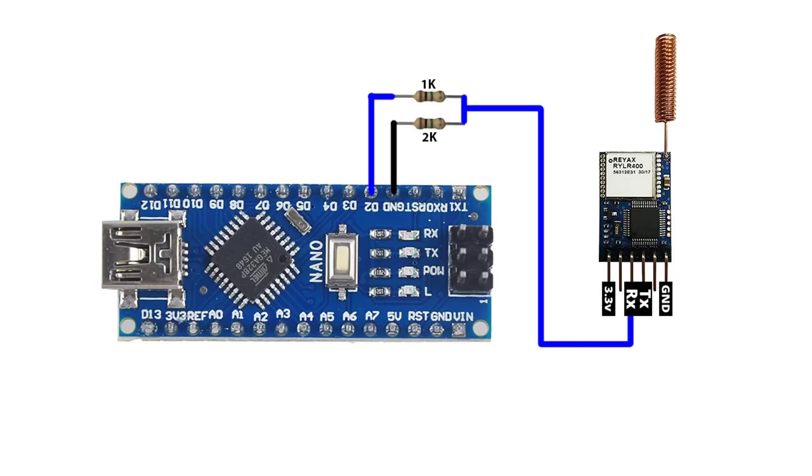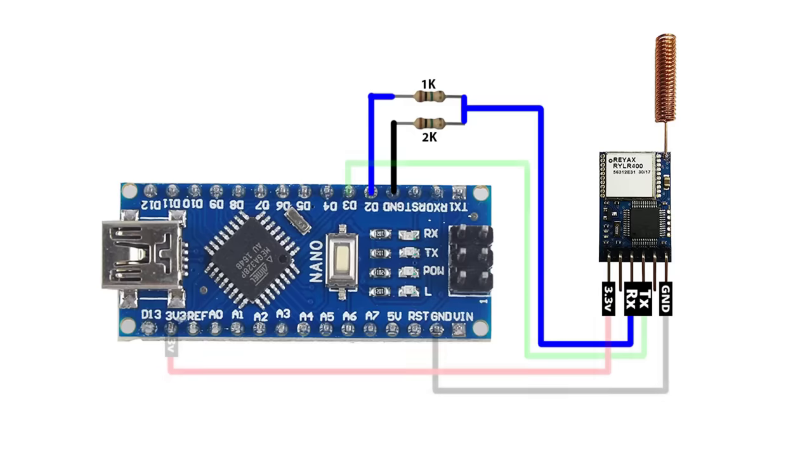Additionally, you'll need to use a voltage divider to connect the RX pin of the LoRa module to Arduino. The purpose of the voltage divider is to convert the 5-volt signal from the Arduino to 3.3 volt which is compatible with the LoRa module.